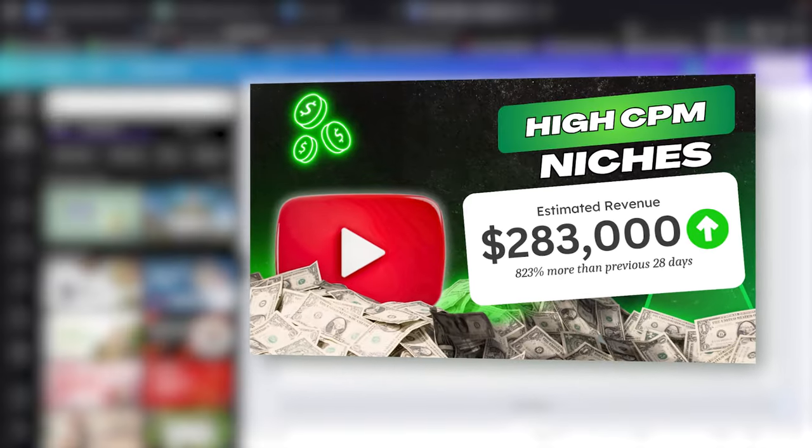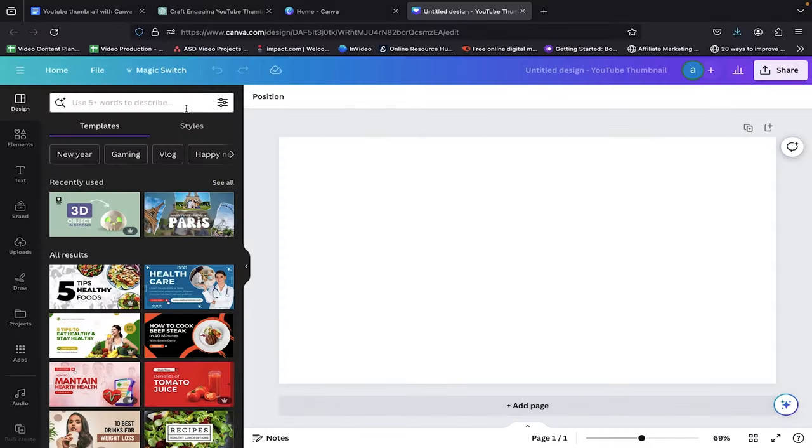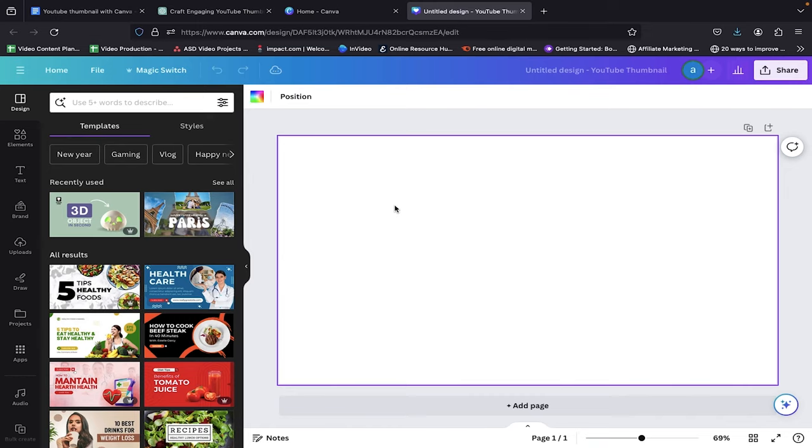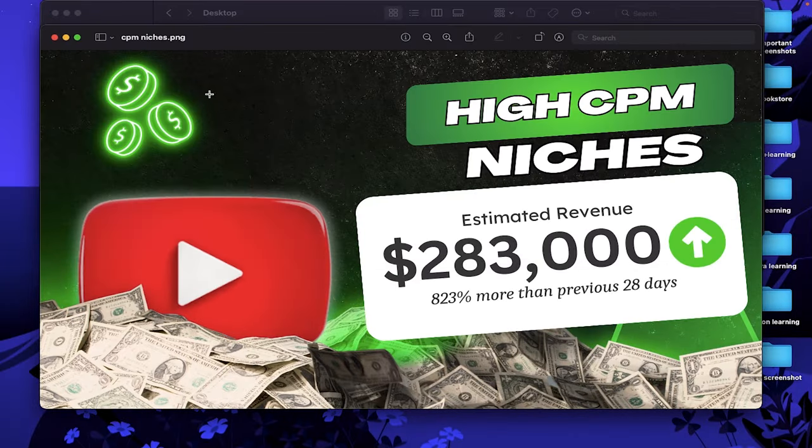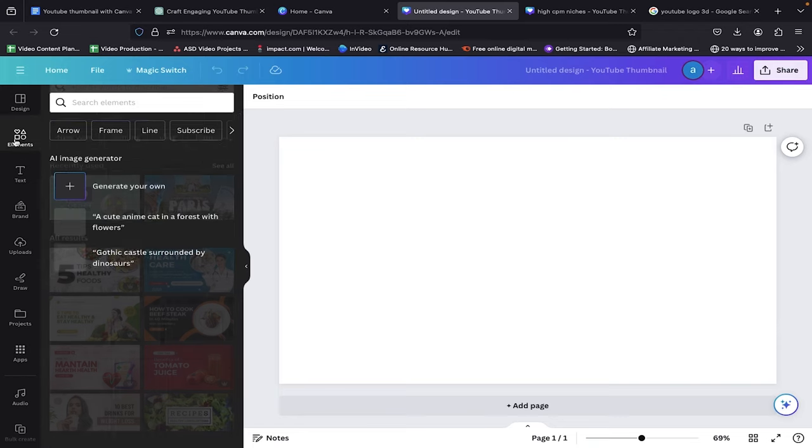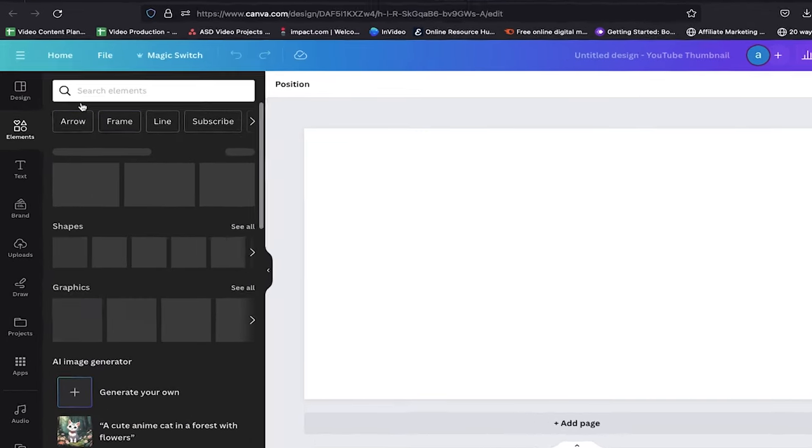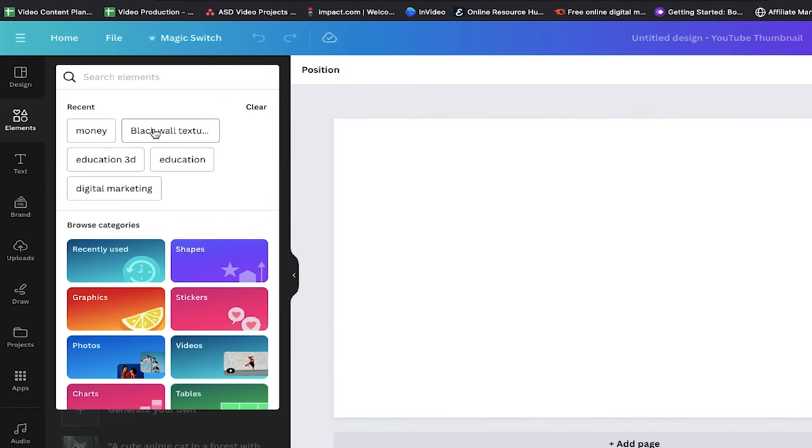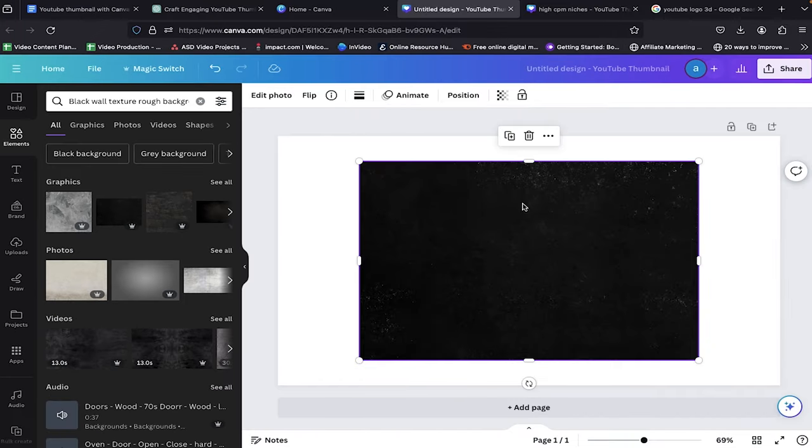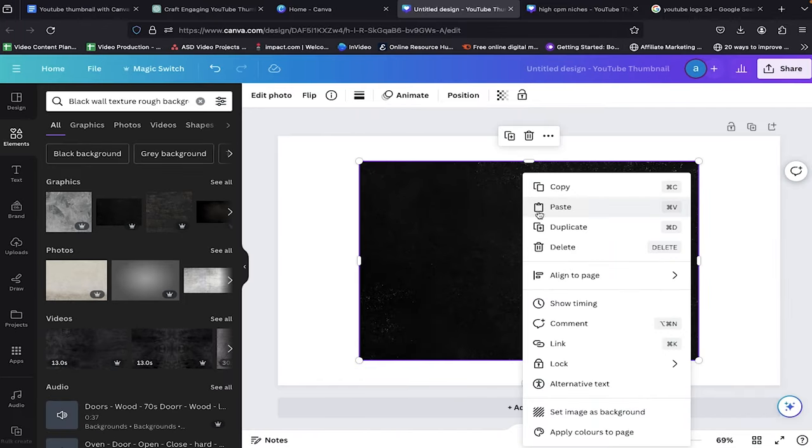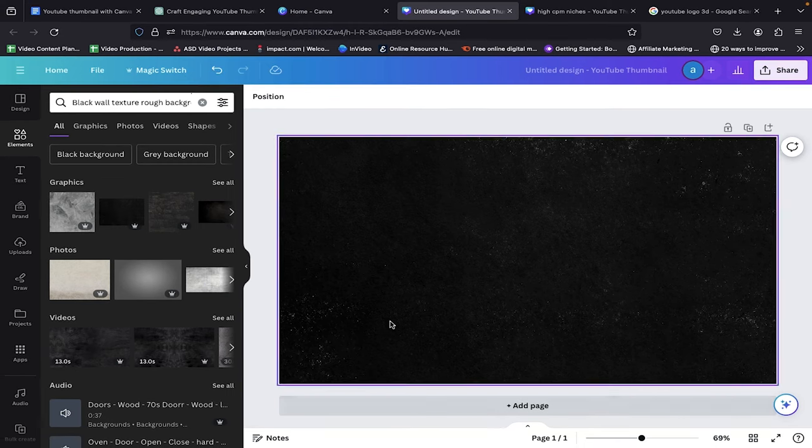We will copy my style with examples so that you can understand how to create an attention-grabbing thumbnail. As we can see, our design has a black rough background. To get this background, head over to the Elements tab and search for Black Wall Texture Rough Background. Now we can drag and drop this image to our editing space. Now set this as our background.